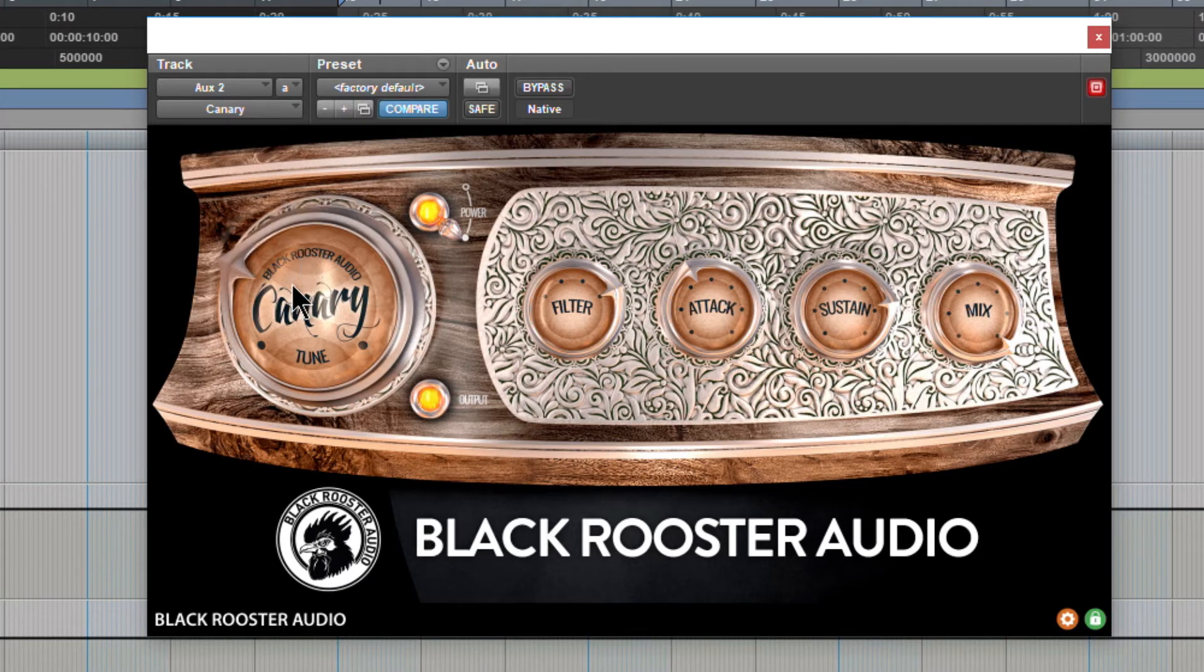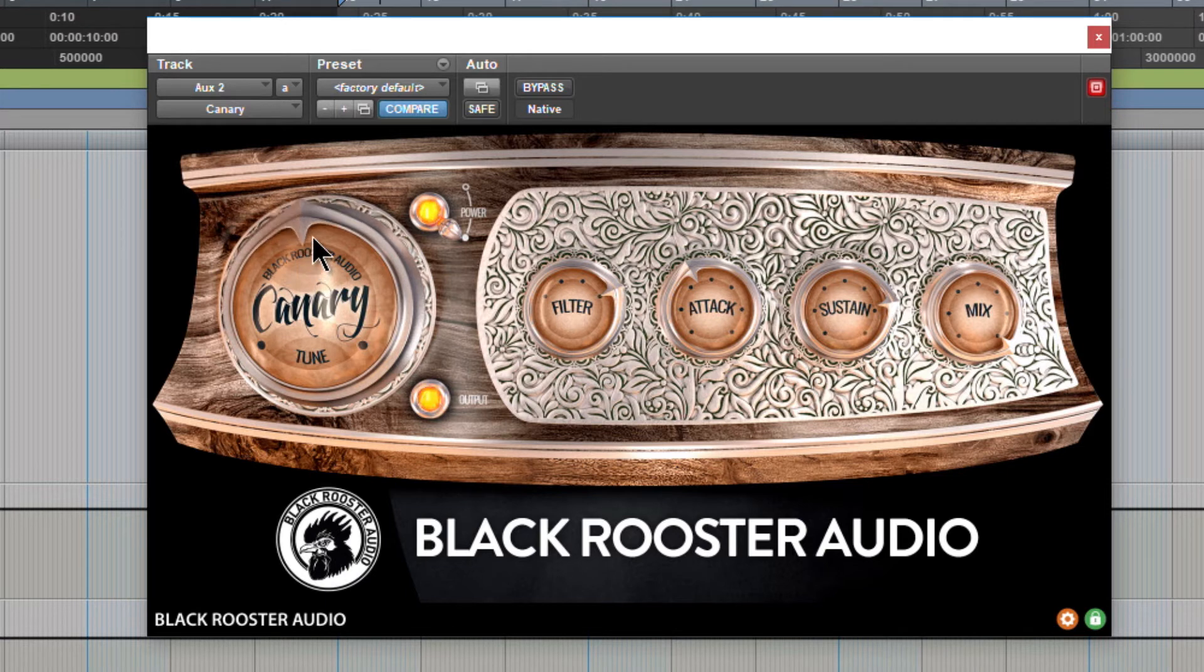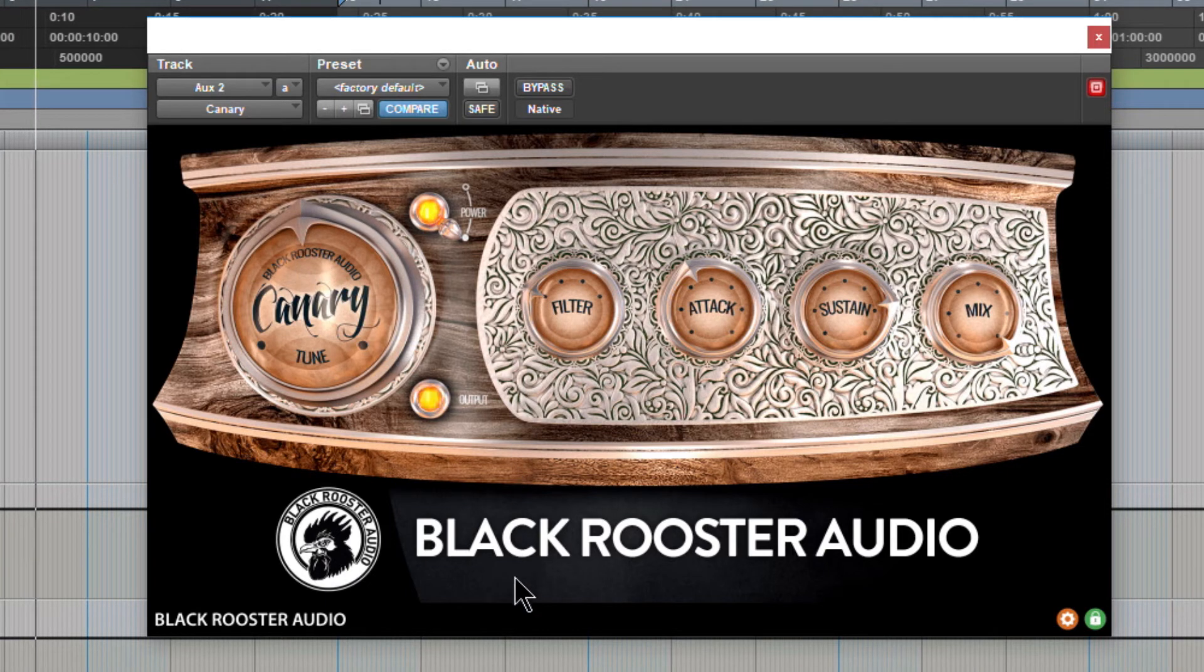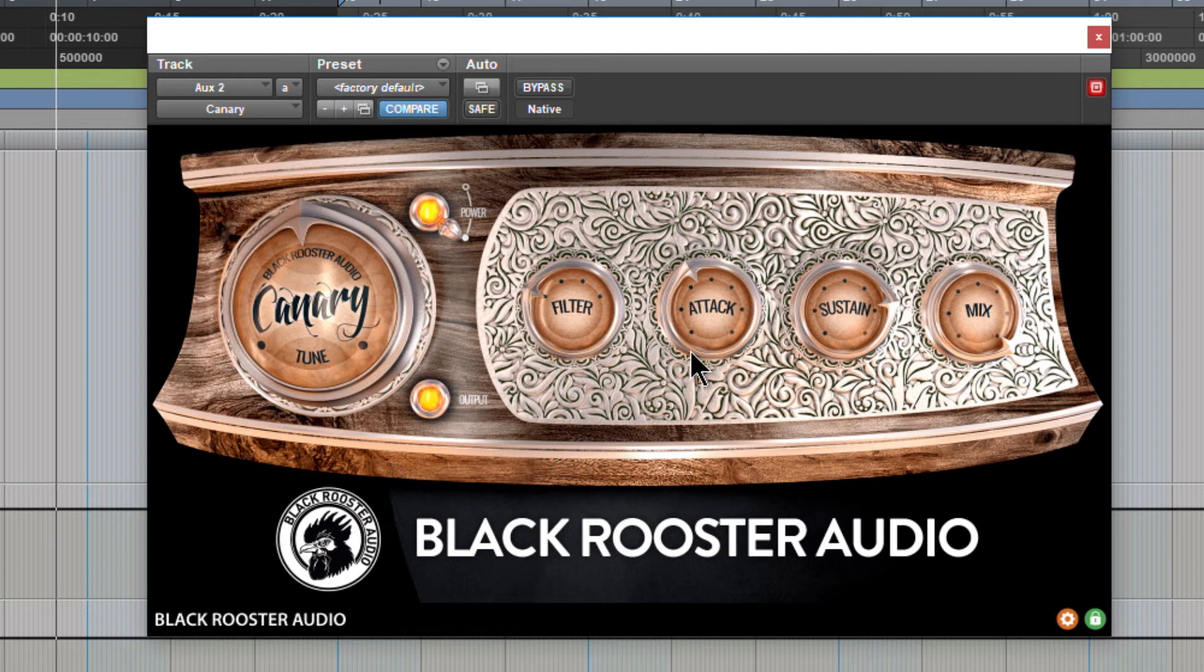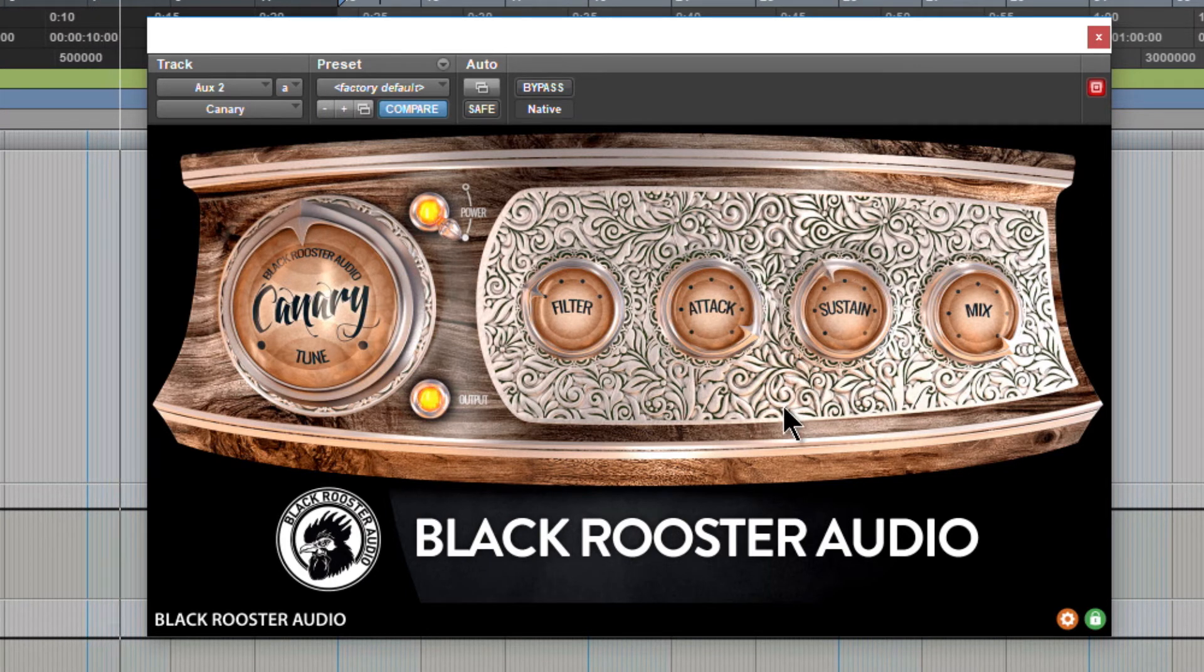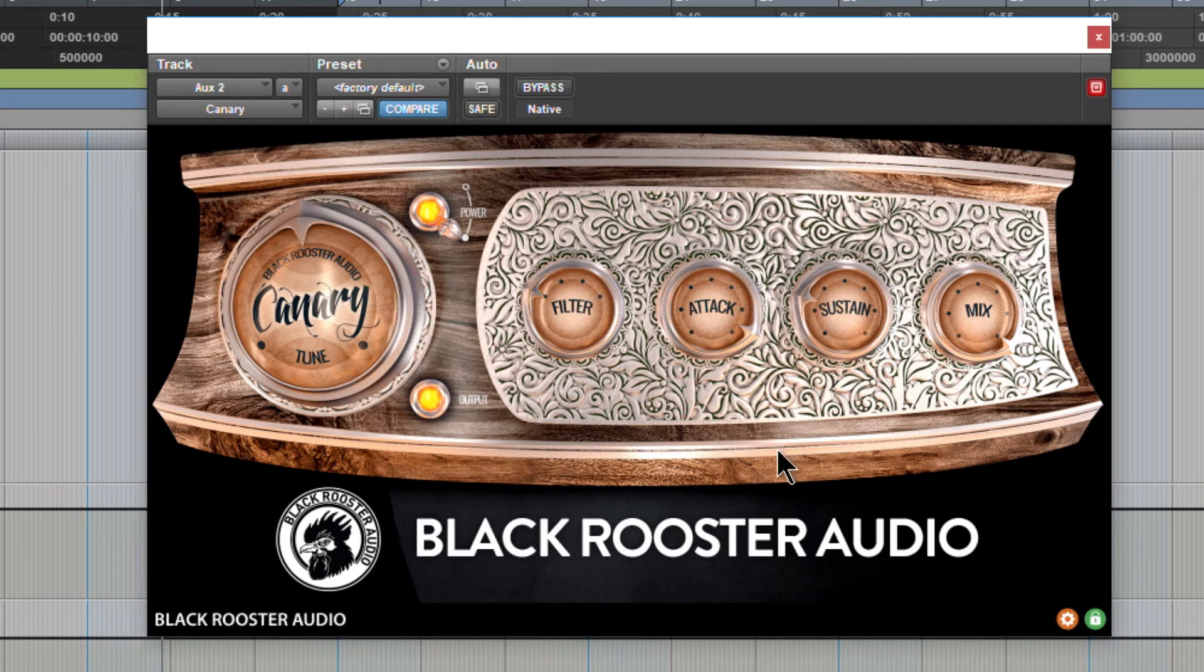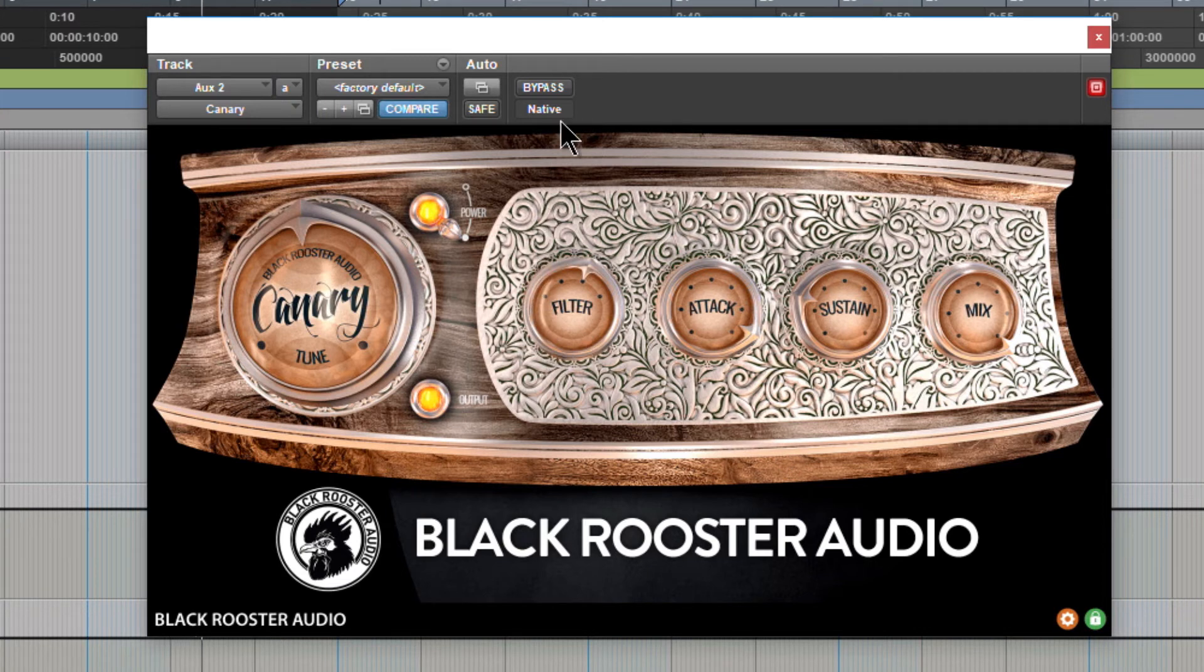Adjust the tune. What I want to do is pump this up, give it more energy. Some more attack here, maybe less sustain. There we go.